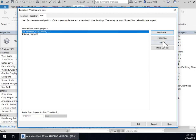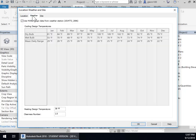And I'm going to make this the current location. So here's the weather data. This is the design data.